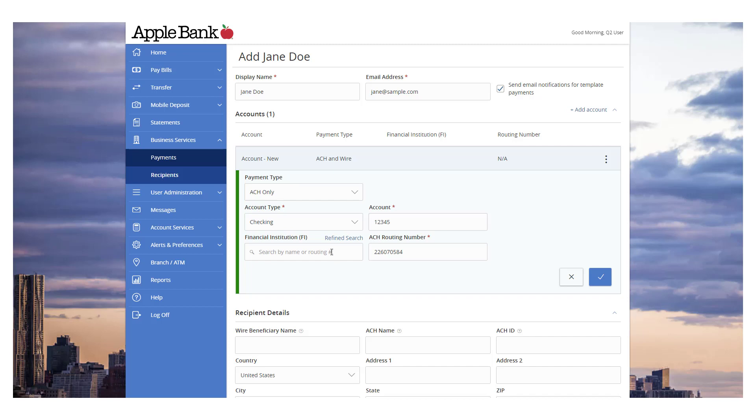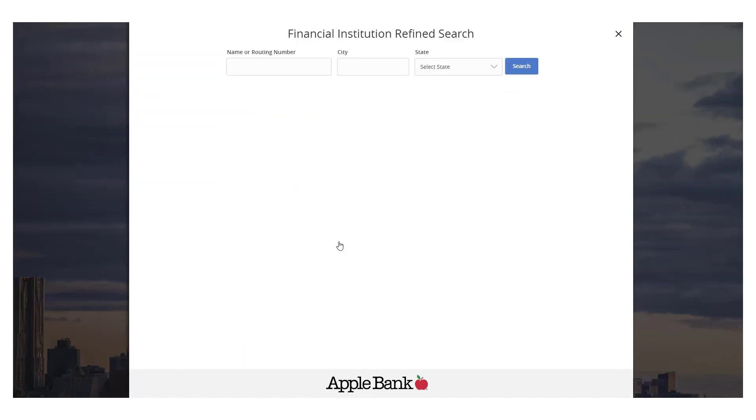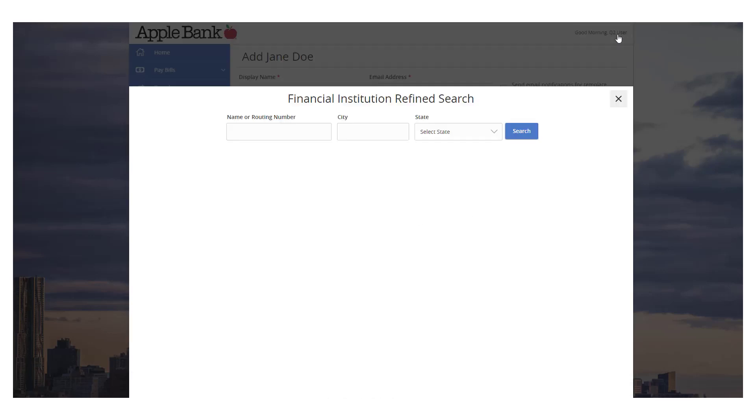Select the Refine Search option to search for a financial institution by city and or state. This is an optional step.